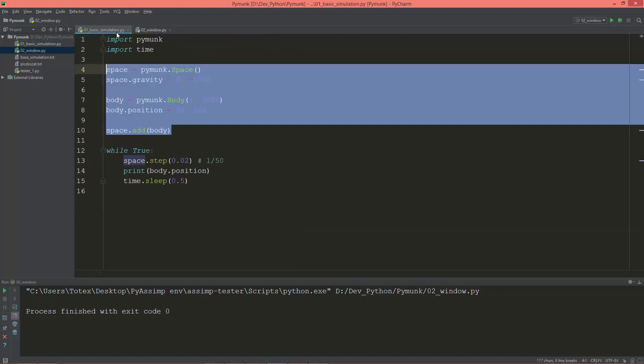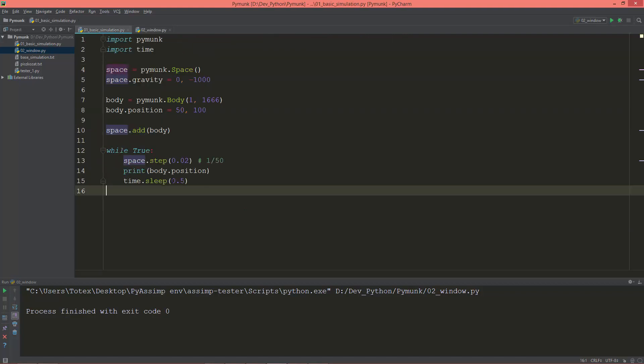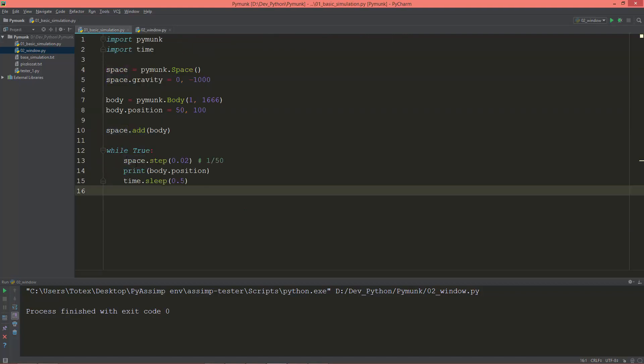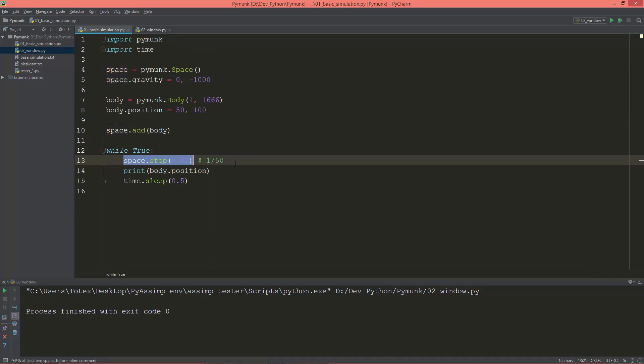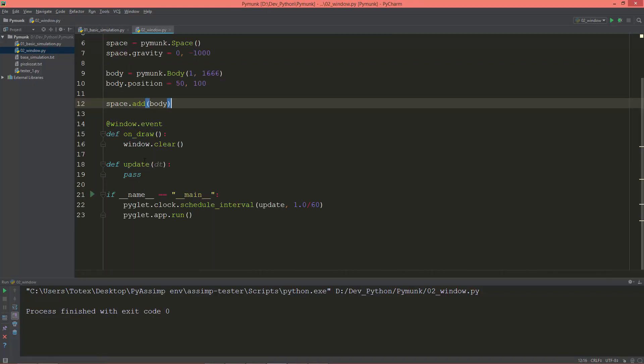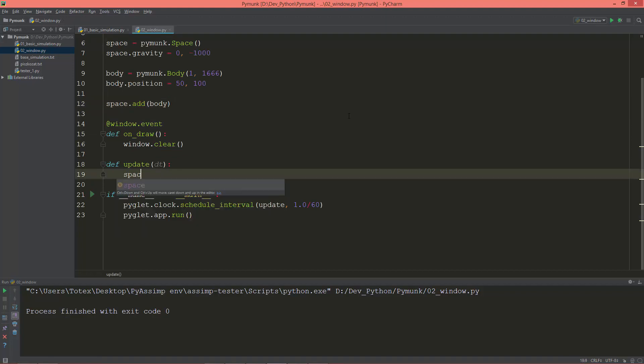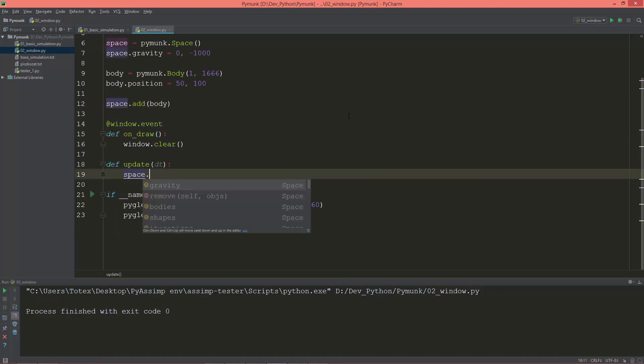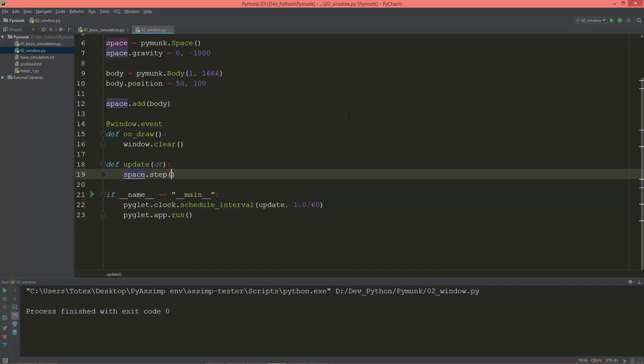So previously we created this while loop and we updated the space in the while loop. Now we are going to update the space in the update method. So let's just call space.step and give it the dt.